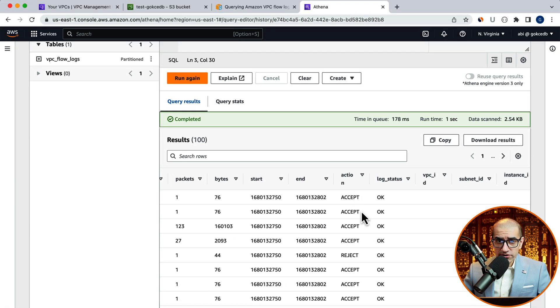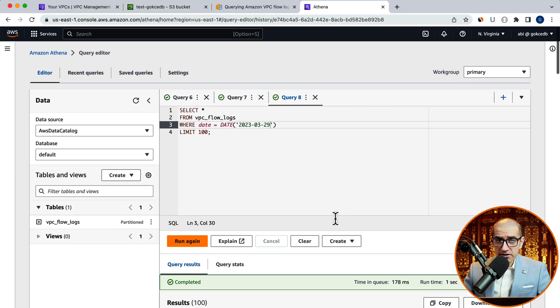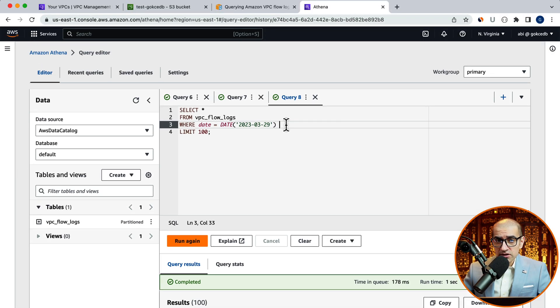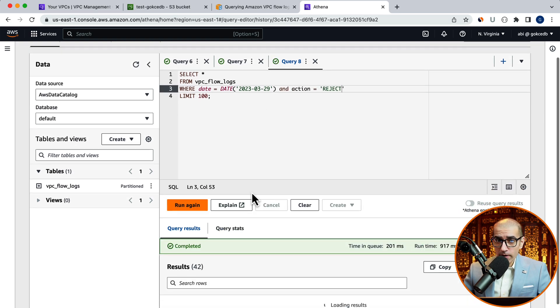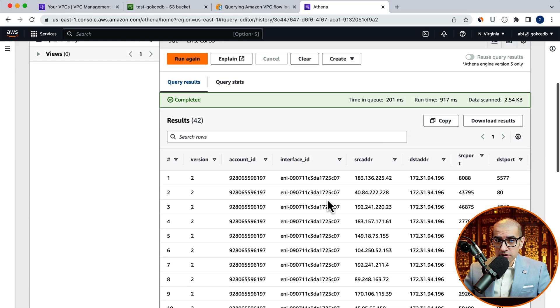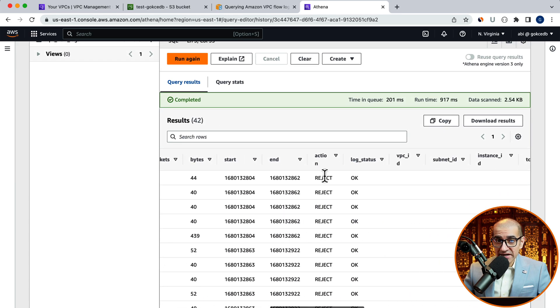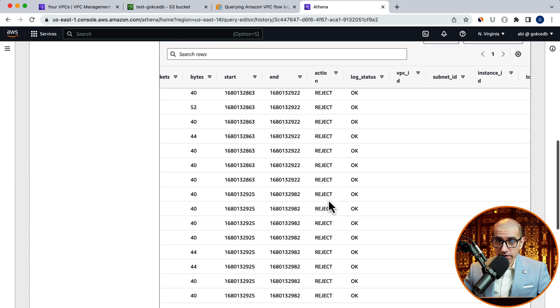If you wanted to further filter out the results, say to where action is equal to reject, you can add it to the where clause with the and operator.